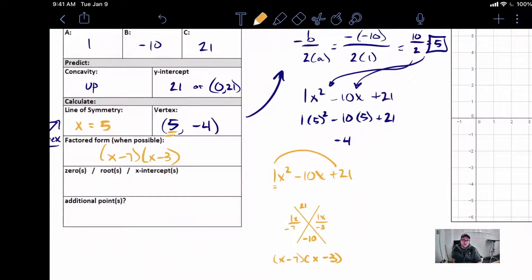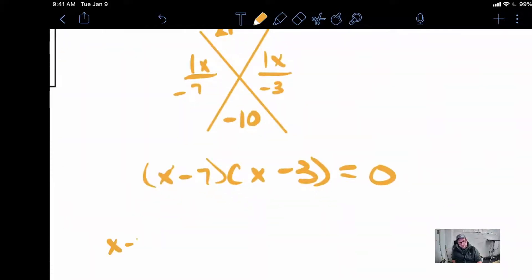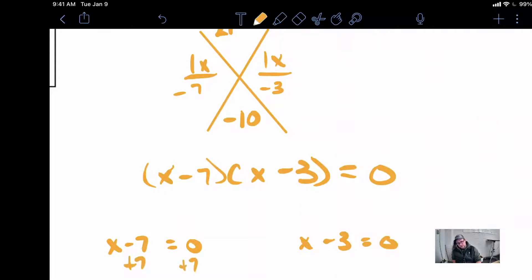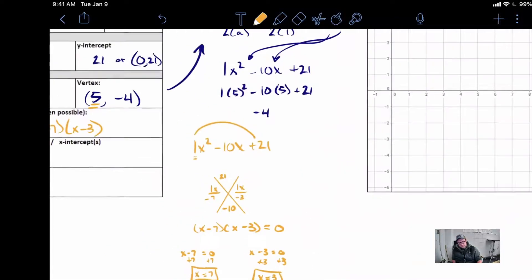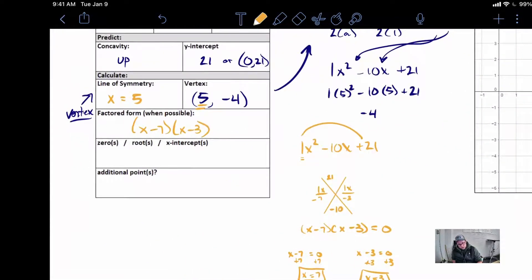To find our zeros, we set this equal to 0 and then solve. So we get x minus 7 equals 0, and x minus 3 equals 0. We figure out x equals 7 and x equals 3. Those are going to be our roots: 7,0 is a root and 3,0 is a root. Those are our x-intercepts.